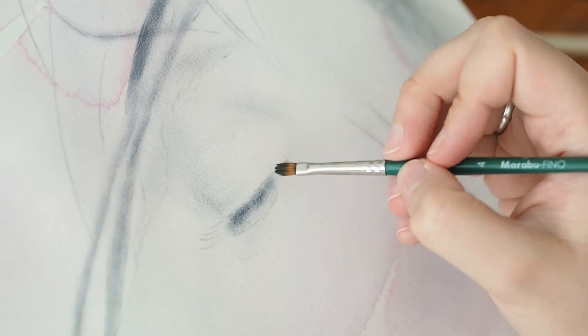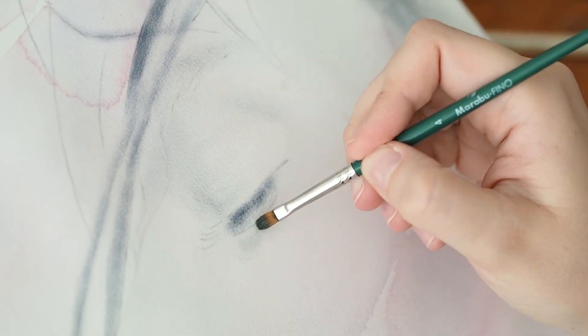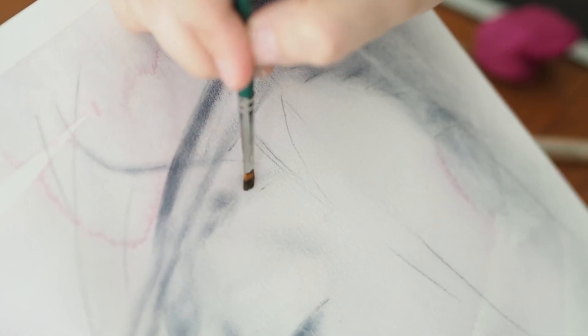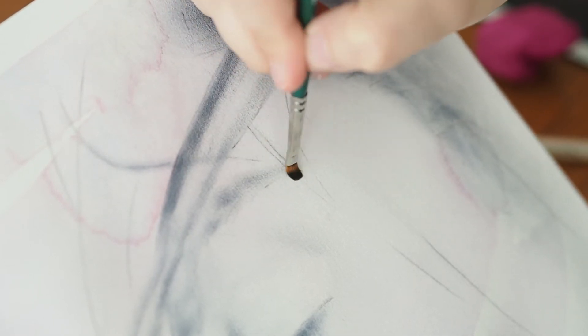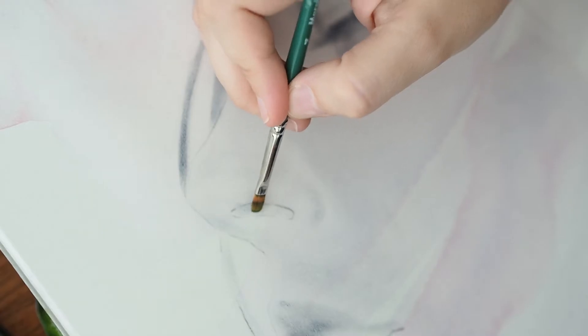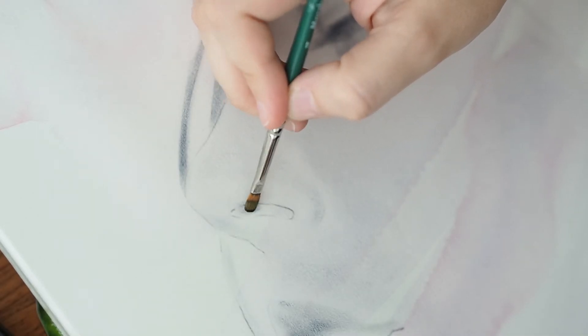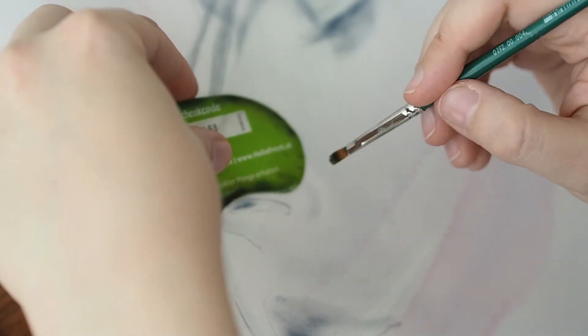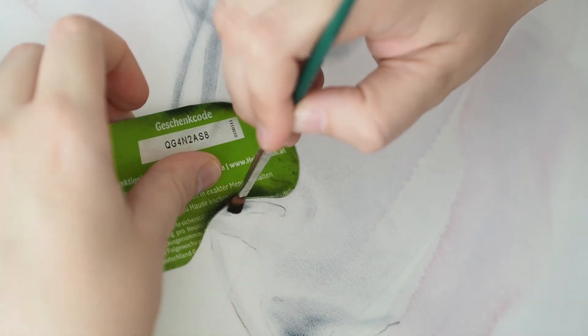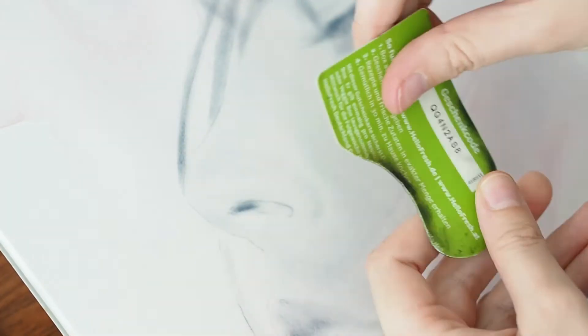In future videos, I want to demonstrate how I personally combine media with dry brushing oil on paper, show it in more detail, show a bit more about the process, and also explain maybe why I use them.